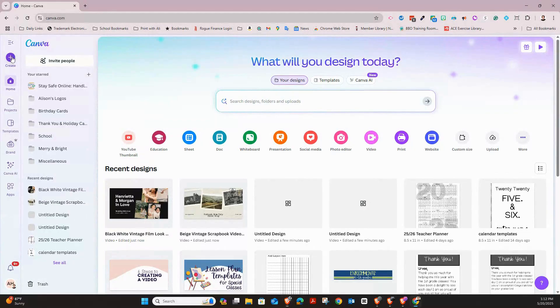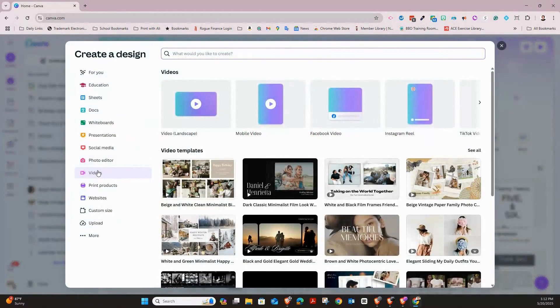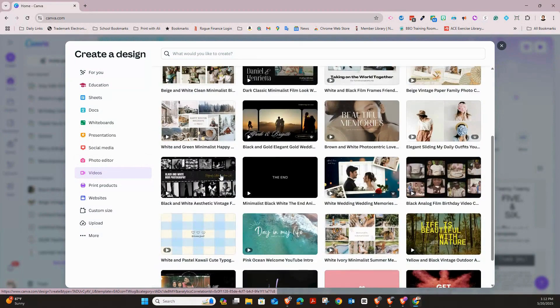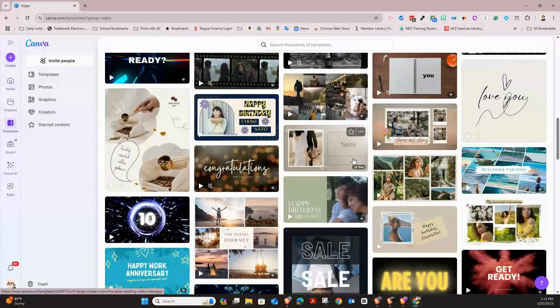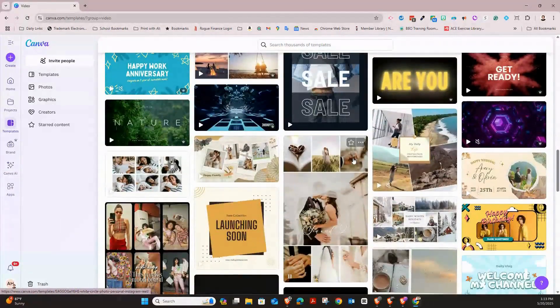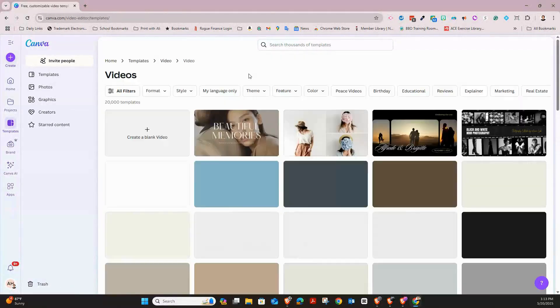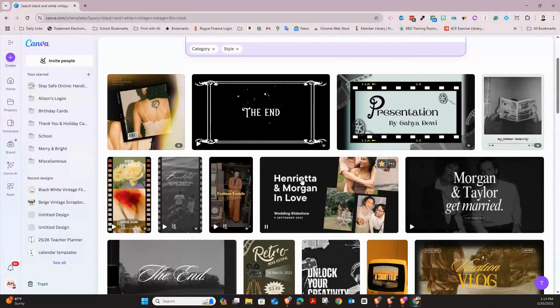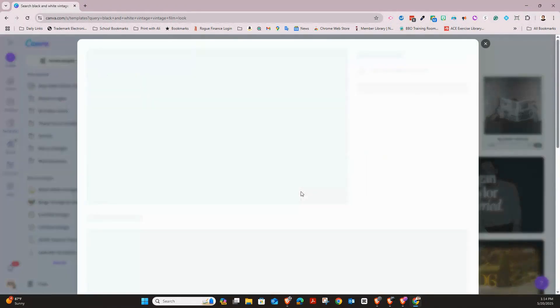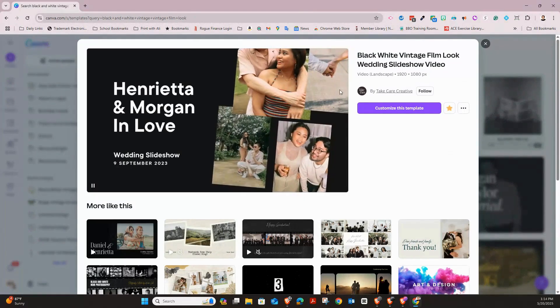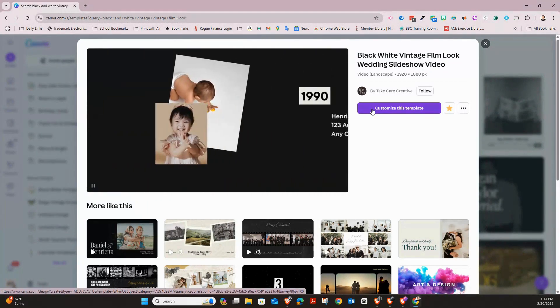Let's start designing your slideshow layout. You can totally start from scratch, but Canva also has some really great templates already set up for slideshows. Press 'Create,' then choose 'Video' and you'll see a lot of different video templates. Make sure you're choosing one that is in landscape — that's what I would recommend. You can click 'Videos' and search. I'm going to pick this black-and-white vintage film look wedding slideshow video template and click 'Customize Template.'